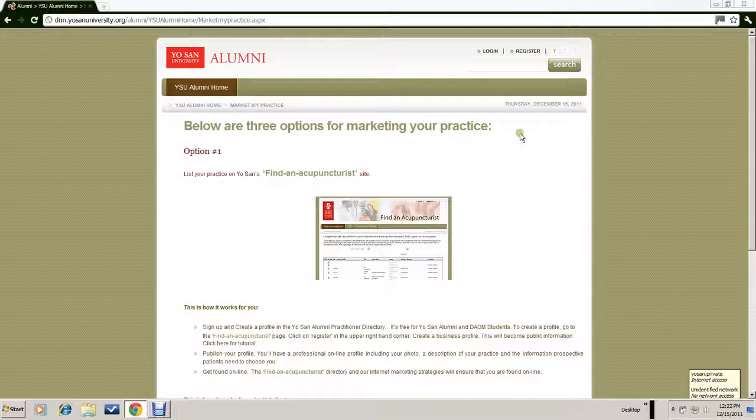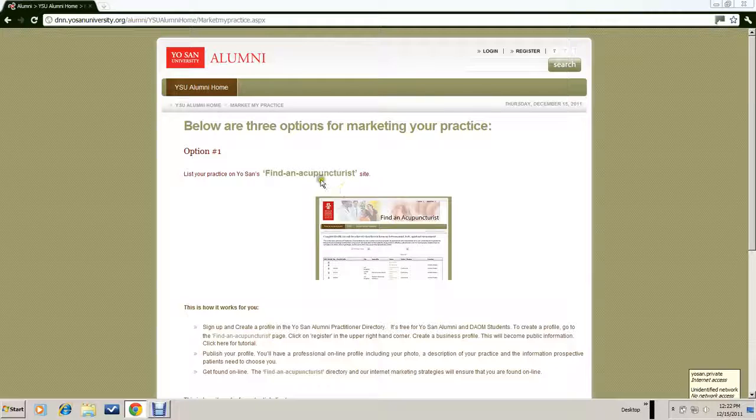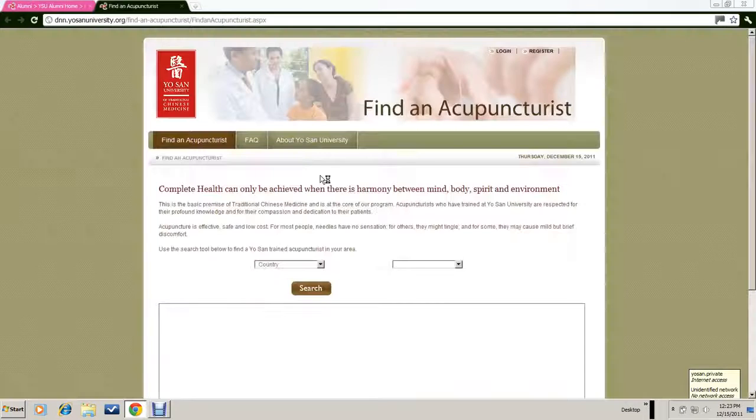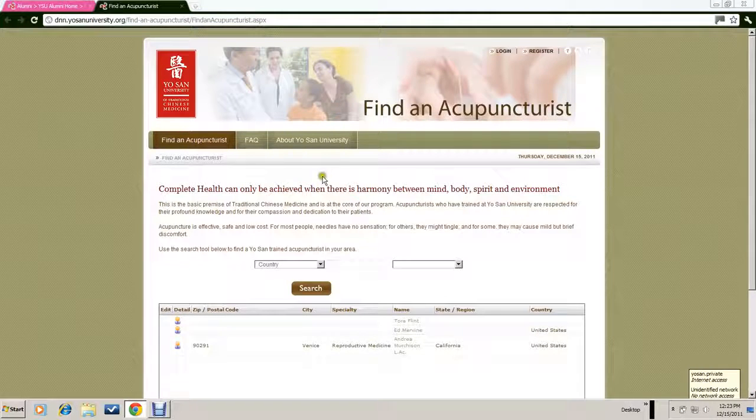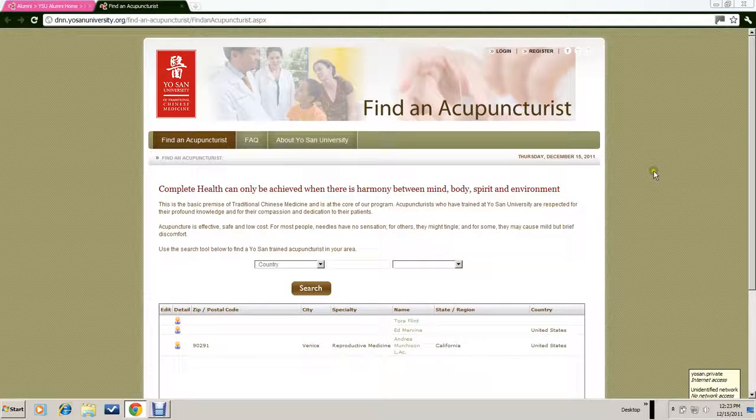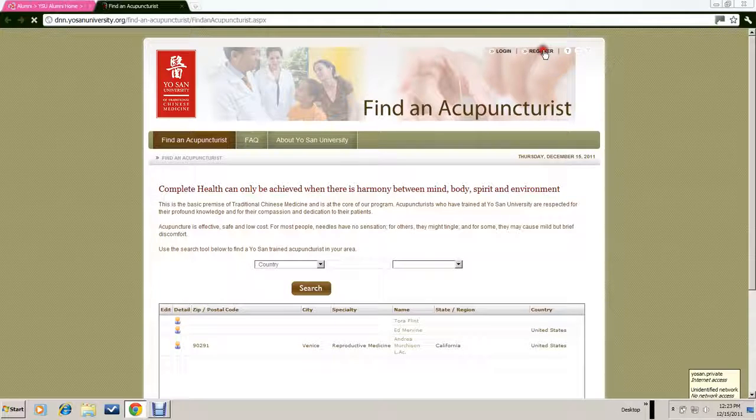To create that profile, you would go from this page to Find an Acupuncturist. This is the home page of Find an Acupuncturist, and on your first visit you would want to register.